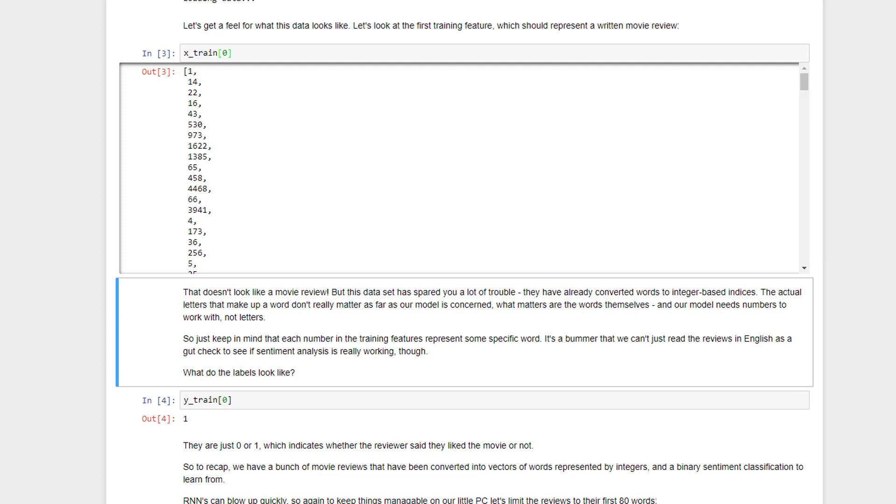So we need to convert these words to numbers somehow as a first step, and Keras has done all this preprocessing for you already. The number one might correspond to the word 'the,' or I actually have no idea what it corresponds to, but they've encoded each unique word between 0 and 20,000, because we said we wanted the 20,000 most popular words to numbers. Okay, so it's kind of a bummer that we can't actually read these reviews and get sort of an intuitive meaning of what these reviews are saying, but it saves us a whole lot of work.